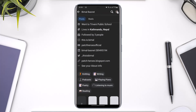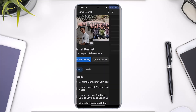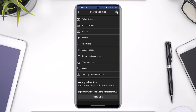If I want to turn on professional mode, just like a creator account, all I need to do is tap the three dots right beside this. Once I tap on the three dots, I'll come to the profile settings where you'll have the option called 'Turn on Professional Mode'.